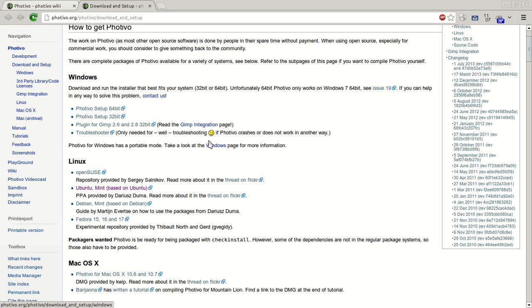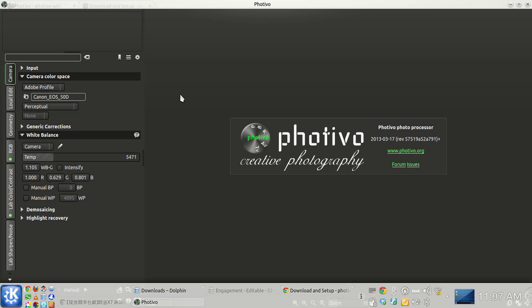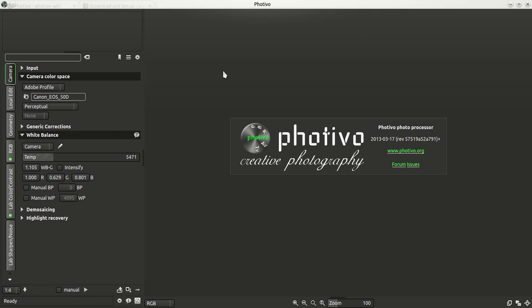I've had problems installing it in the past, but mainly today I just want to focus a little bit on how to use it and do a short little tutorial. I think Fotivo is quite a nice program. I'm not sure if it's my favorite raw image editor in Linux yet or not, but I do like it.